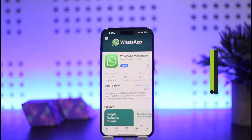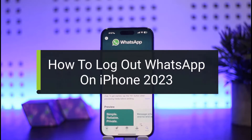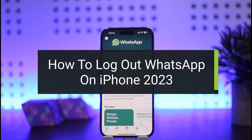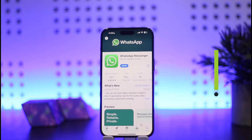How to log out of your WhatsApp account on iPhone. Hello everybody, welcome back to my channel How to Apps. This is me Bippen Busnet, and today I'll guide you on how you can easily log out of your WhatsApp account on iPhone.